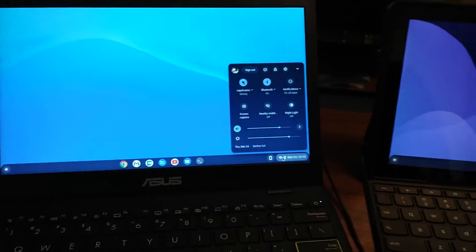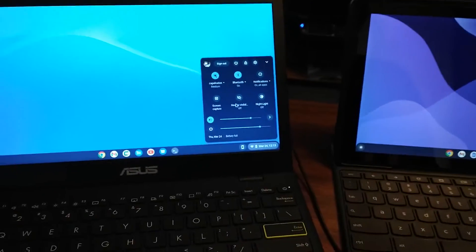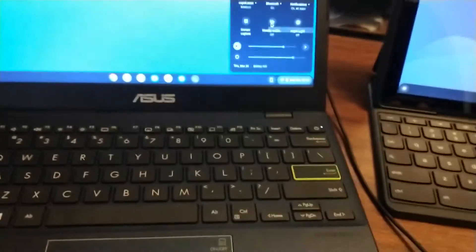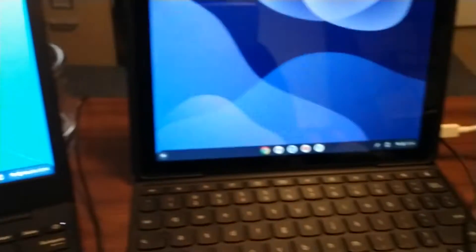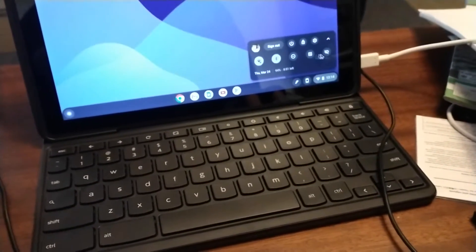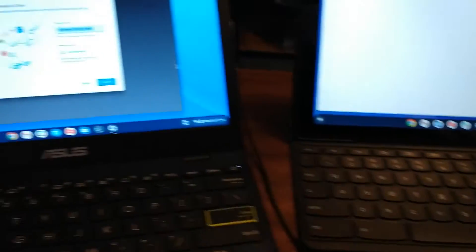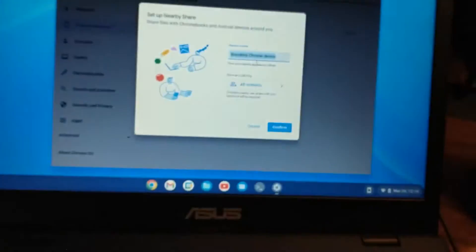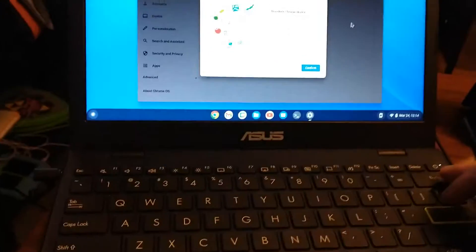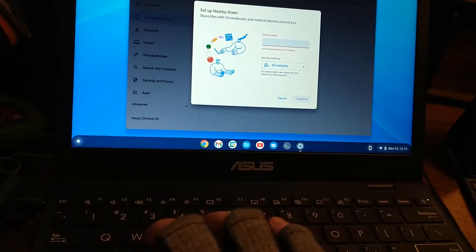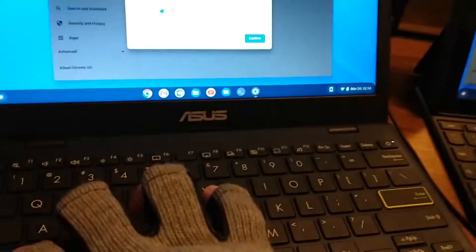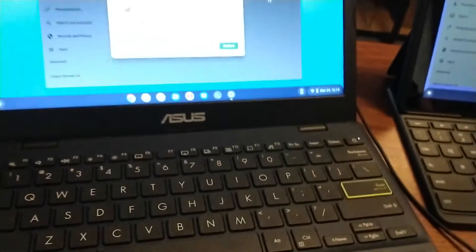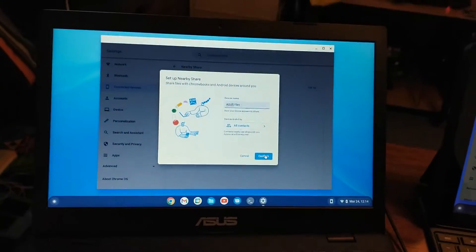So anyway, what I want to do here, first if you go to the Notification Center, there's this nearby visibility thing and it defaults to off. What I want to do is turn that on on both devices here. And that's going to bring you to settings where you can set up your sharing. They call this one Brandon's Chrome Device. I'm going to rename that to Asus Flex. Let's confirm that.